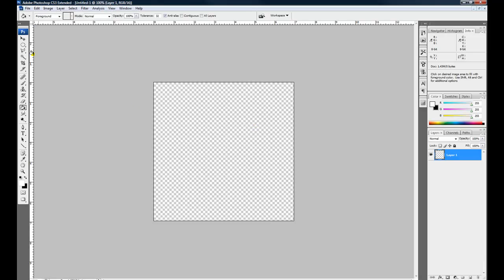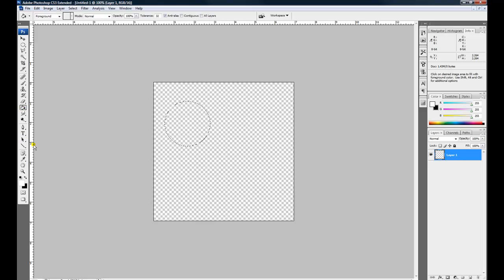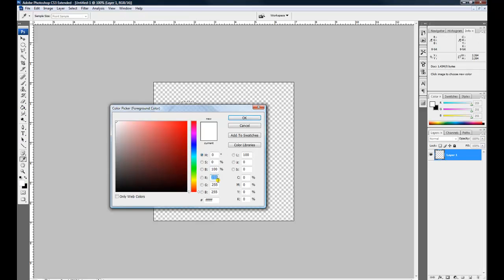And then I'm going to create a circle. Hold down the shift key. And I'm going to fill it with the RGB red. So that's 255, 0, 0.